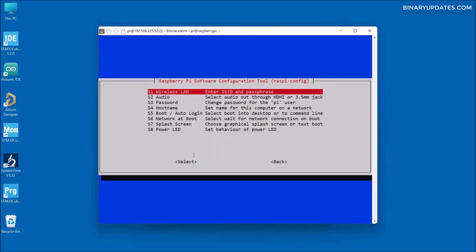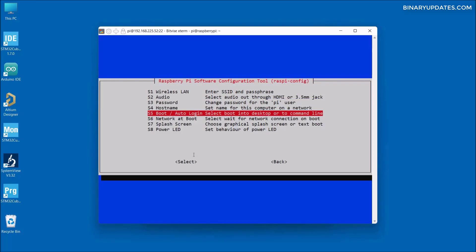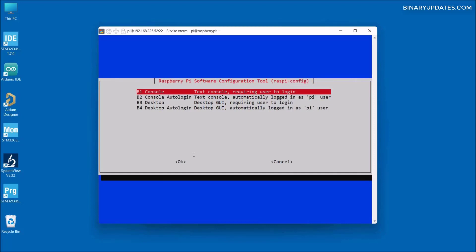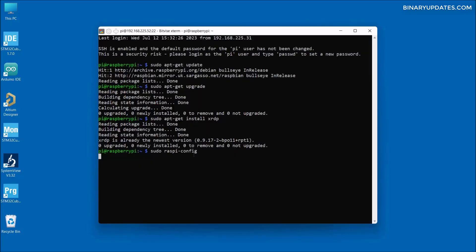Then press the down arrow key to select 'Boot / Auto Login' and hit enter. We select the third option from the top — B3 Desktop, which is 'Desktop GUI, require user to log in'. We don't want to log in automatically as the pi user; we want to log in as a remote desktop user, so it will ask for a password. Hit enter to select it.